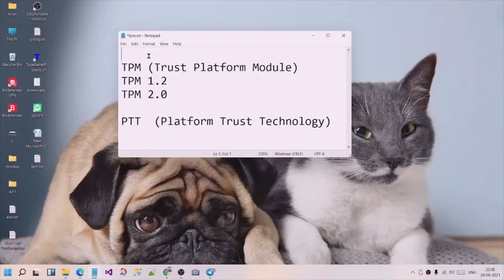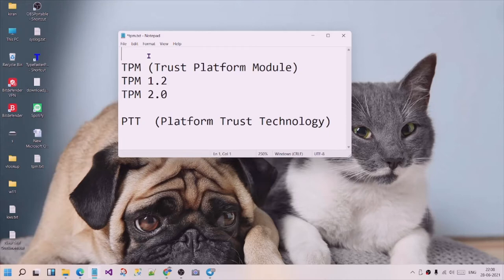Hello friends, I will tell you about TPM. TPM is a Trust Platform.